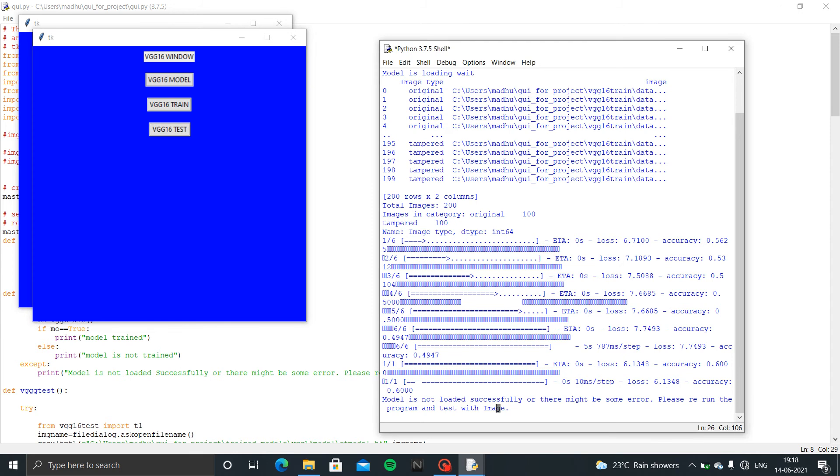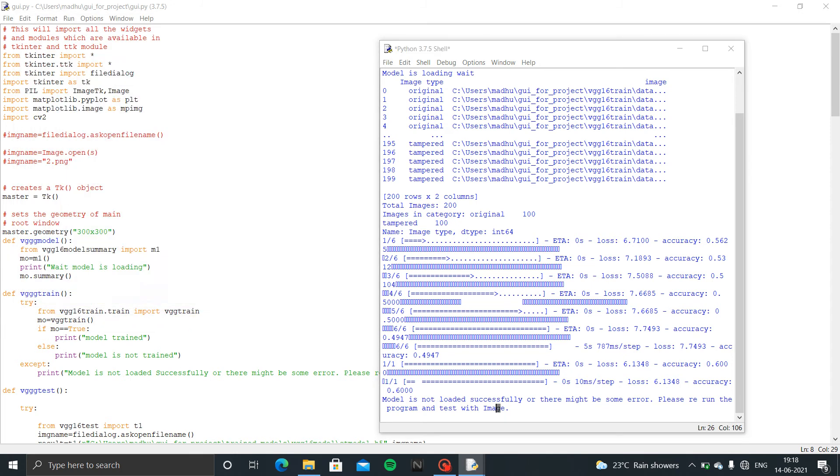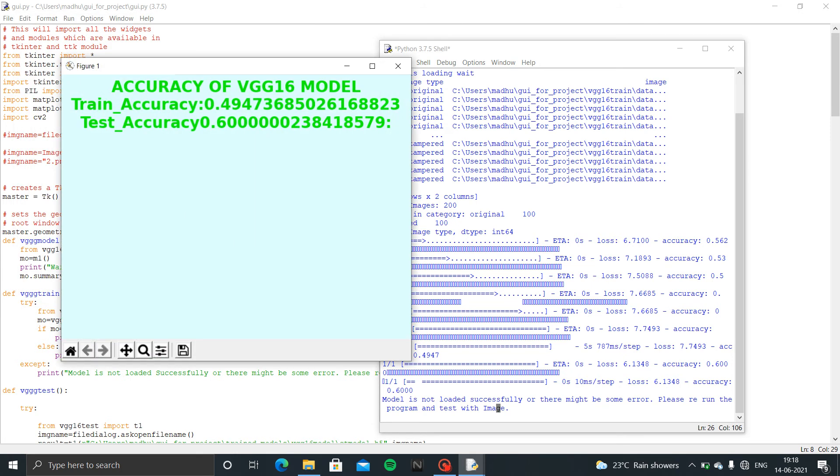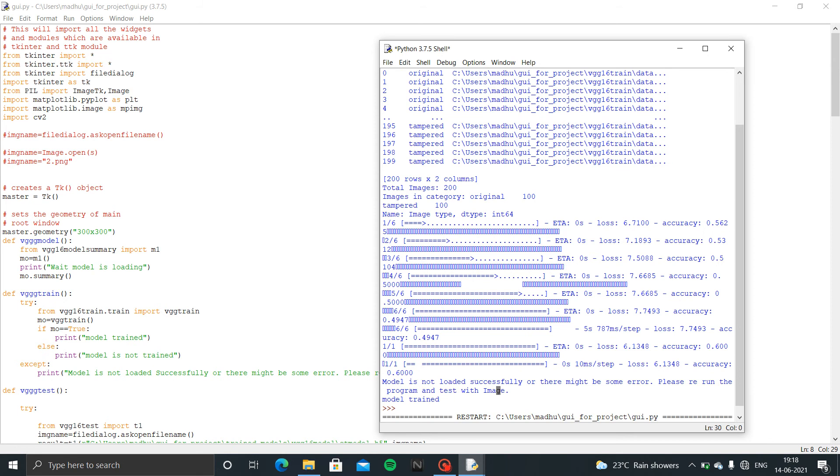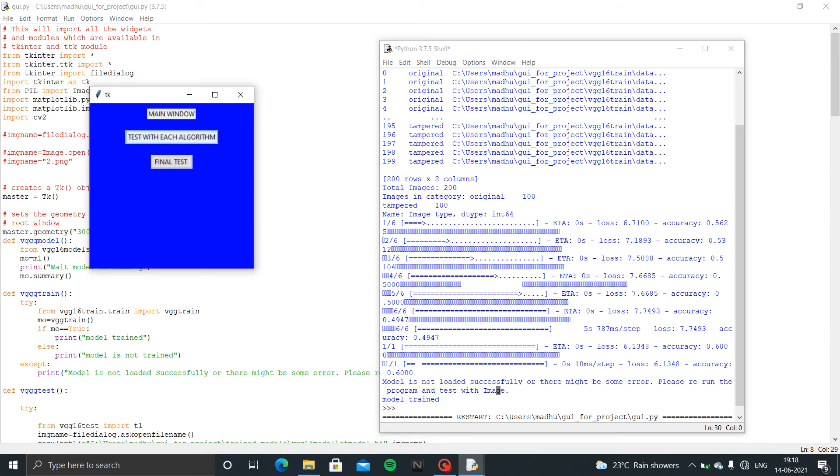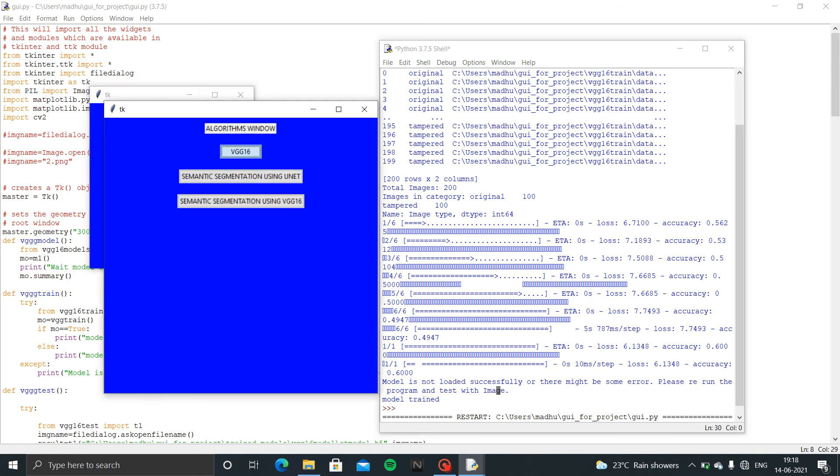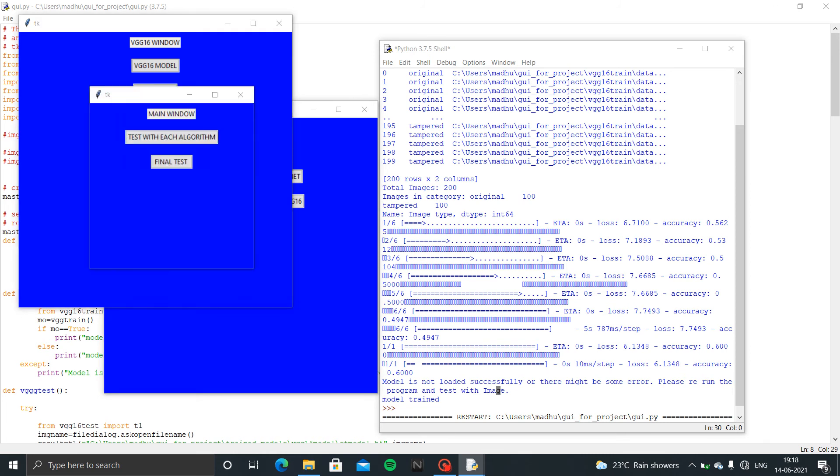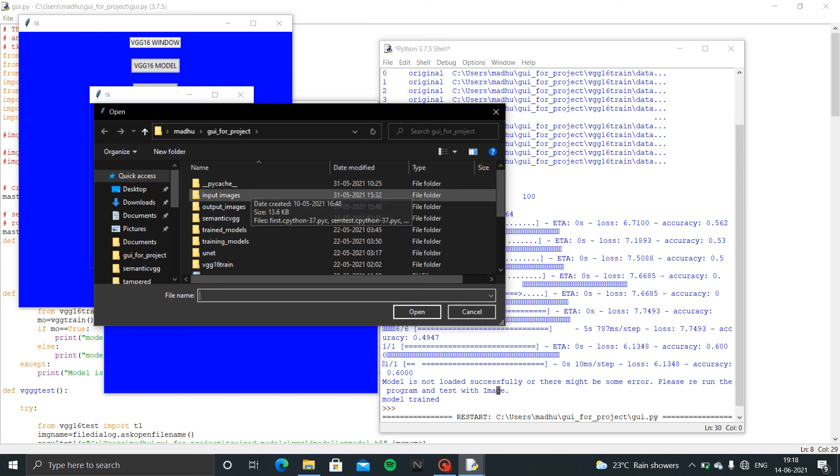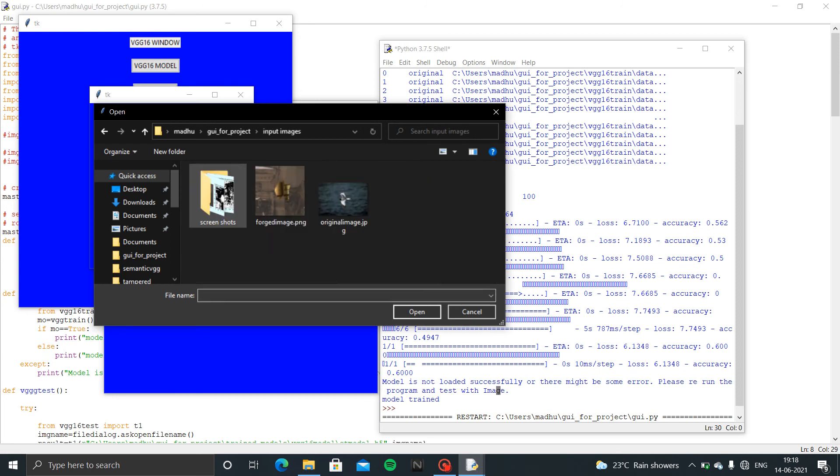In test it says it's not forged. This is the train accuracy and test accuracy we got in training. I am going to test images which is forged. This happened with this algorithm only, I am going to test now.